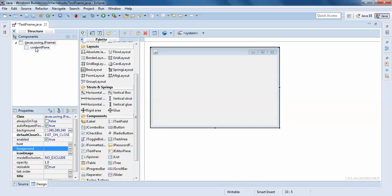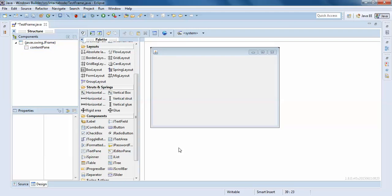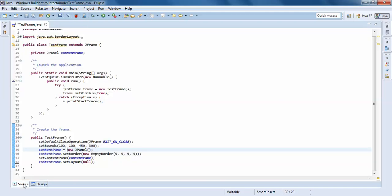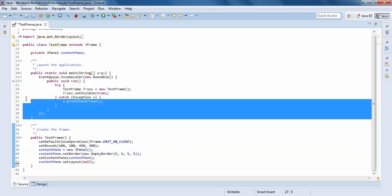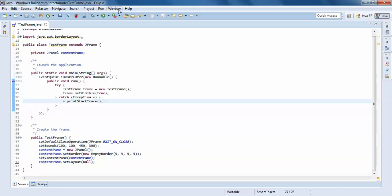By default when you create a frame, it adds a content pane to the frame. We'll understand what this is later on. When you go to the source of this frame, you can see there is some default code that has been generated. I'll just increase the size.